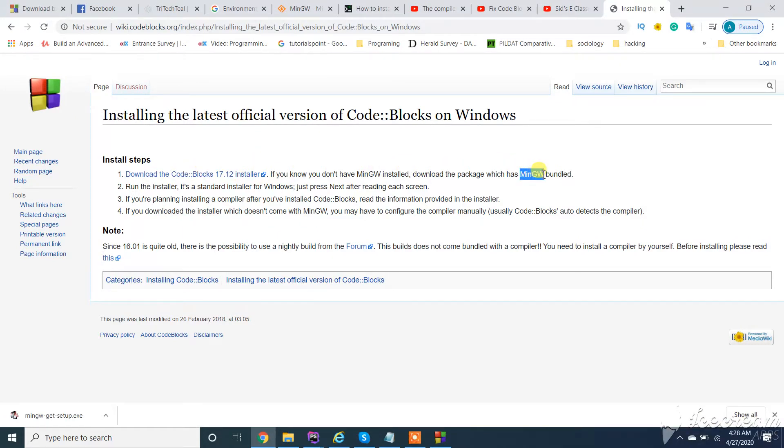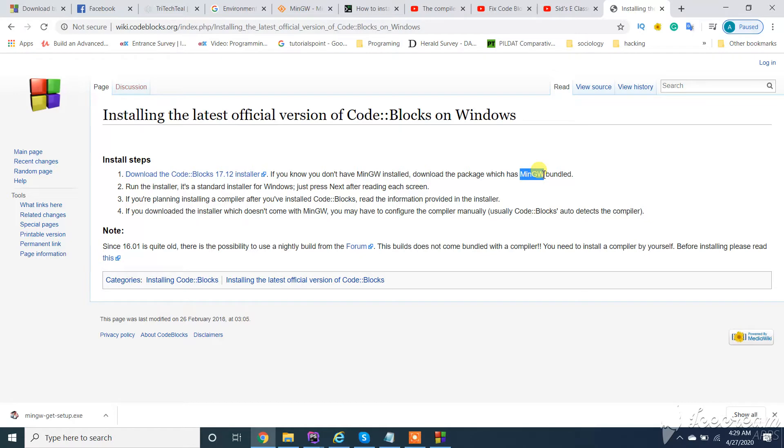MinGW bundle, as it's clearly mentioned in official documents, we need to install Code::Blocks bundle with MinGW. You can install first time. So how to solve this?